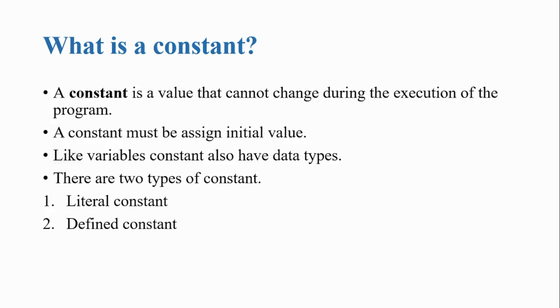Like variables, constants also have data types. There are different data types that we will learn in the next video. Any constant that you create has a data type, which tells that this constant has which type of data, whether it's an integer, a floating point value, or a character.